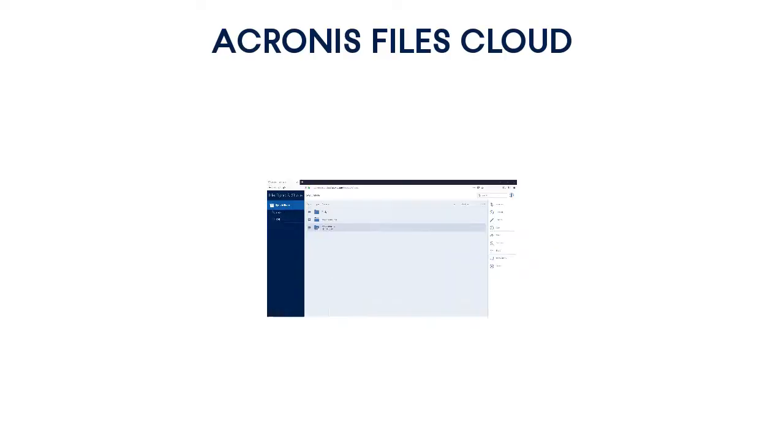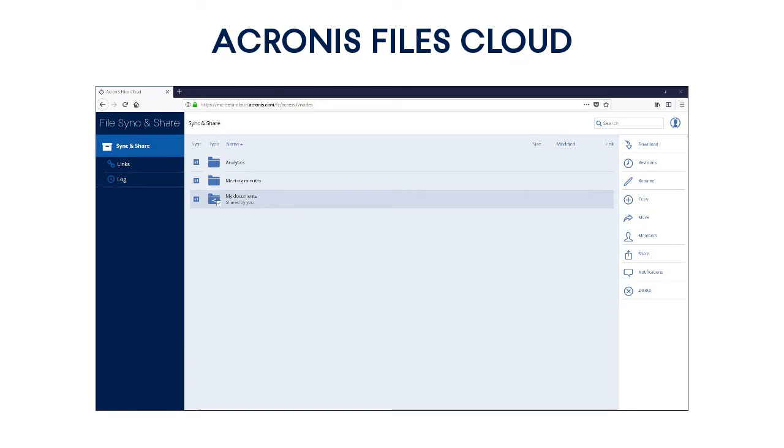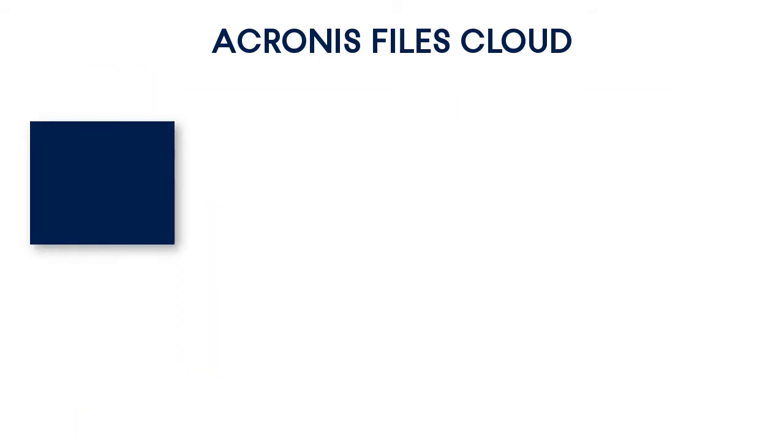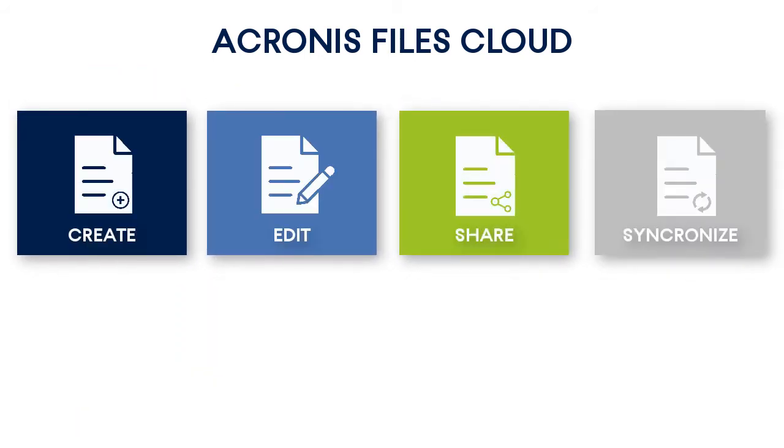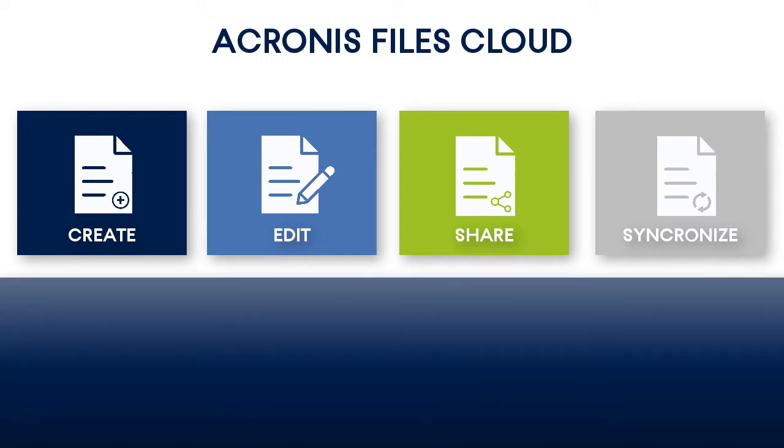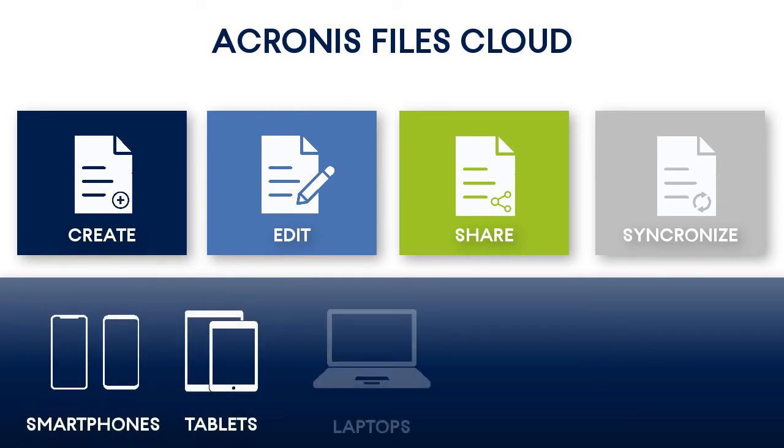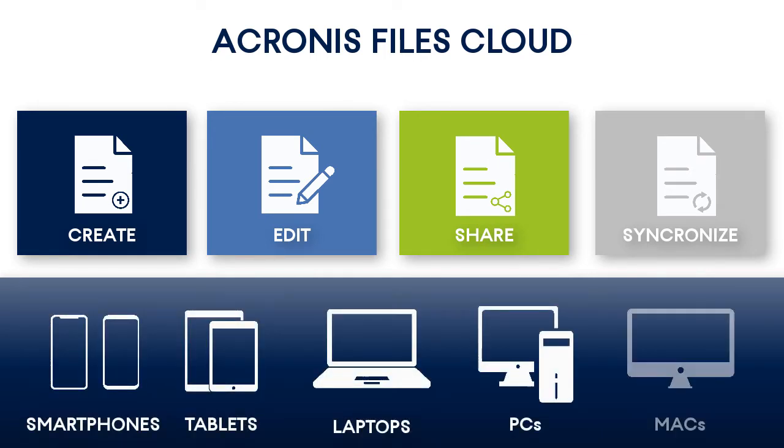Acronis Files Cloud is a sophisticated cloud-based file sync and share solution designed for service providers and targeted at businesses. It allows a company's employees to collaboratively create, edit, share, and synchronize files with each other using the web-based user interface as well as through a wide range of devices such as smartphones, tablets, laptops, PCs, and Macs.